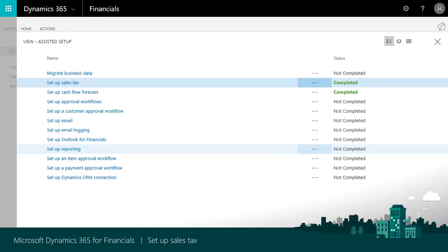The setup sales tax assisted setup is a great way to quickly get started. But what if we need to change something? For example, if we add new customers or buy from new vendors? What if a jurisdiction's boundaries change?